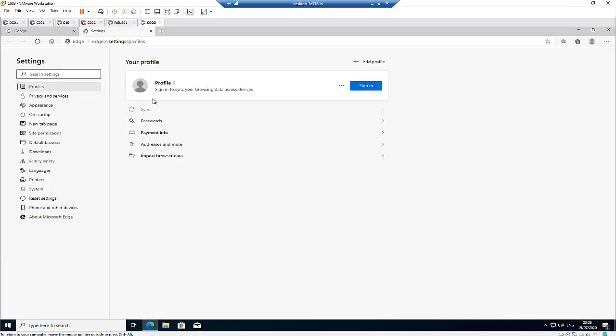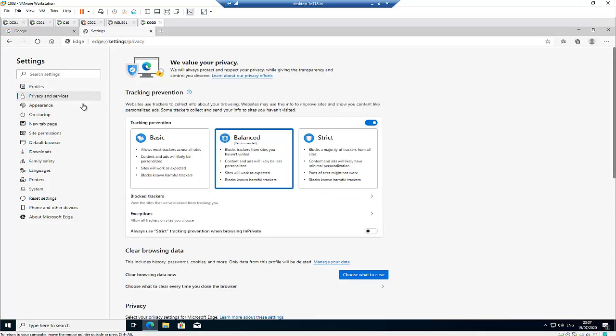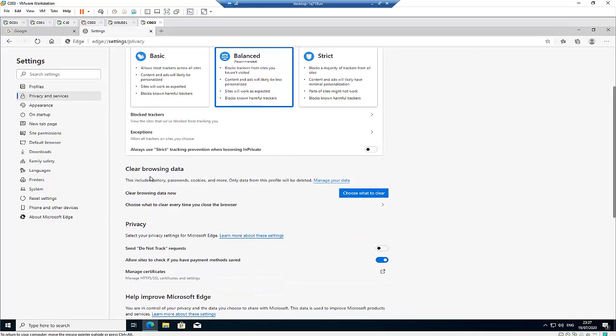In settings, you're actually interested in the privacy and services section. So in privacy and services, we have here the clear browser data option.